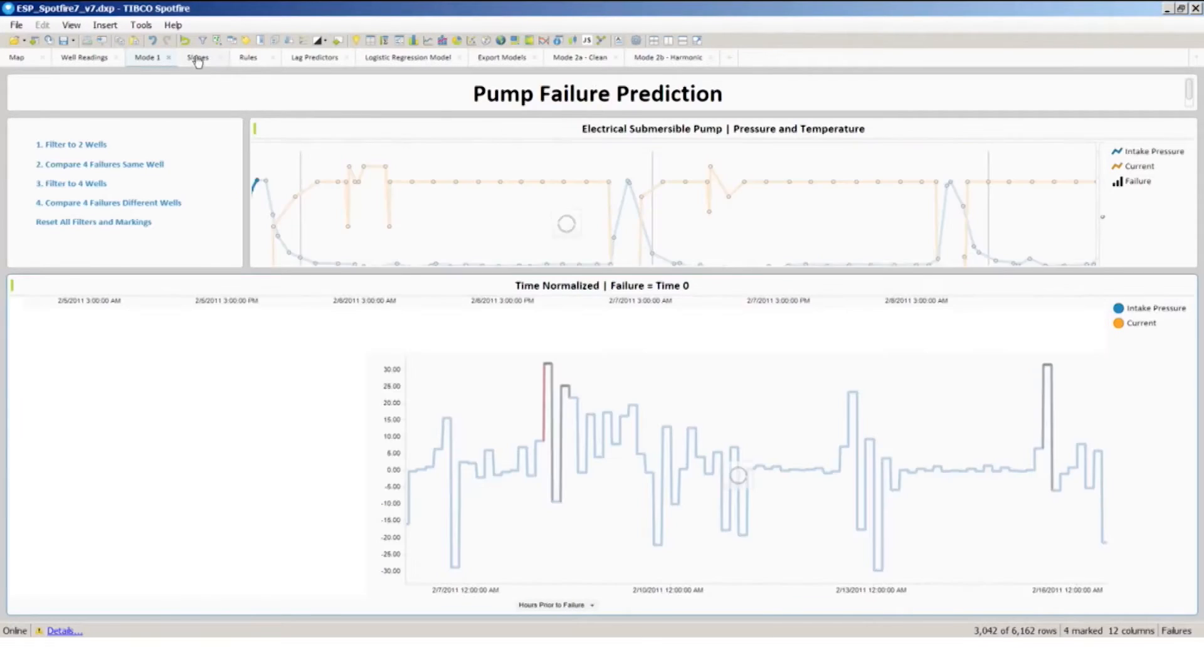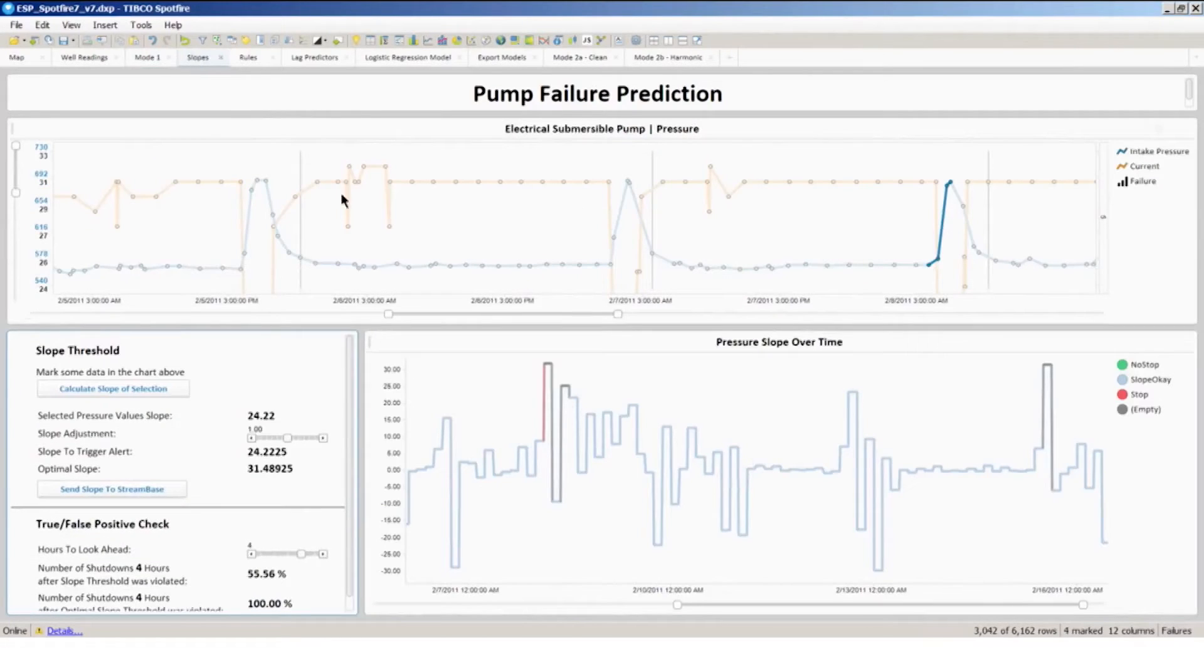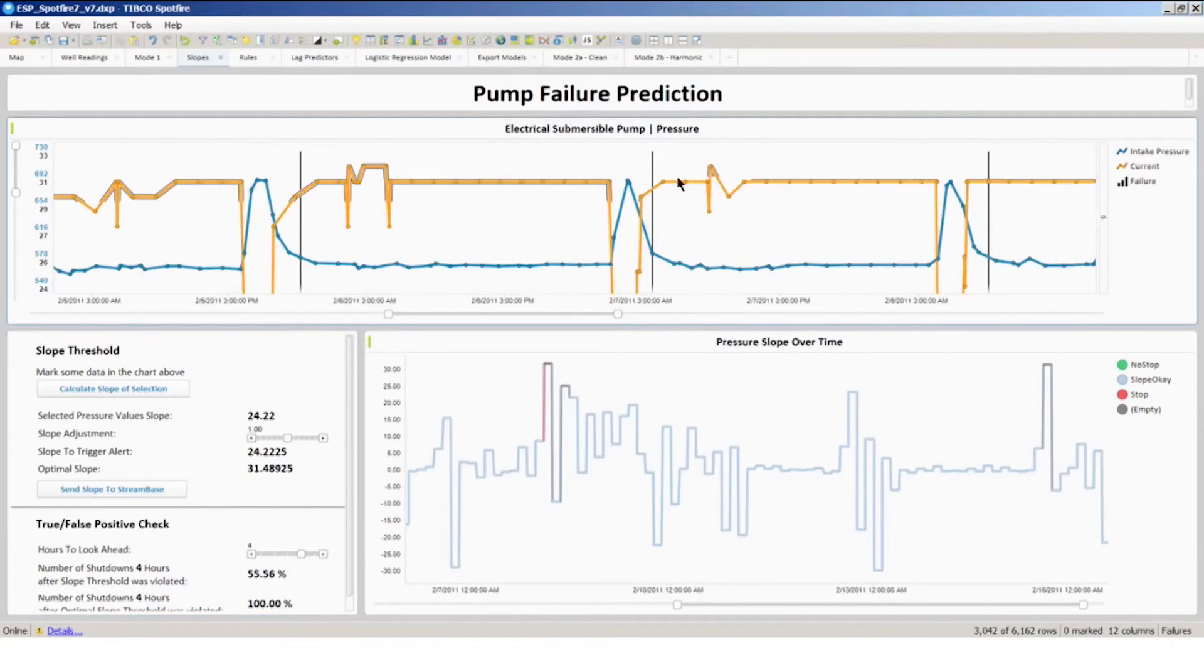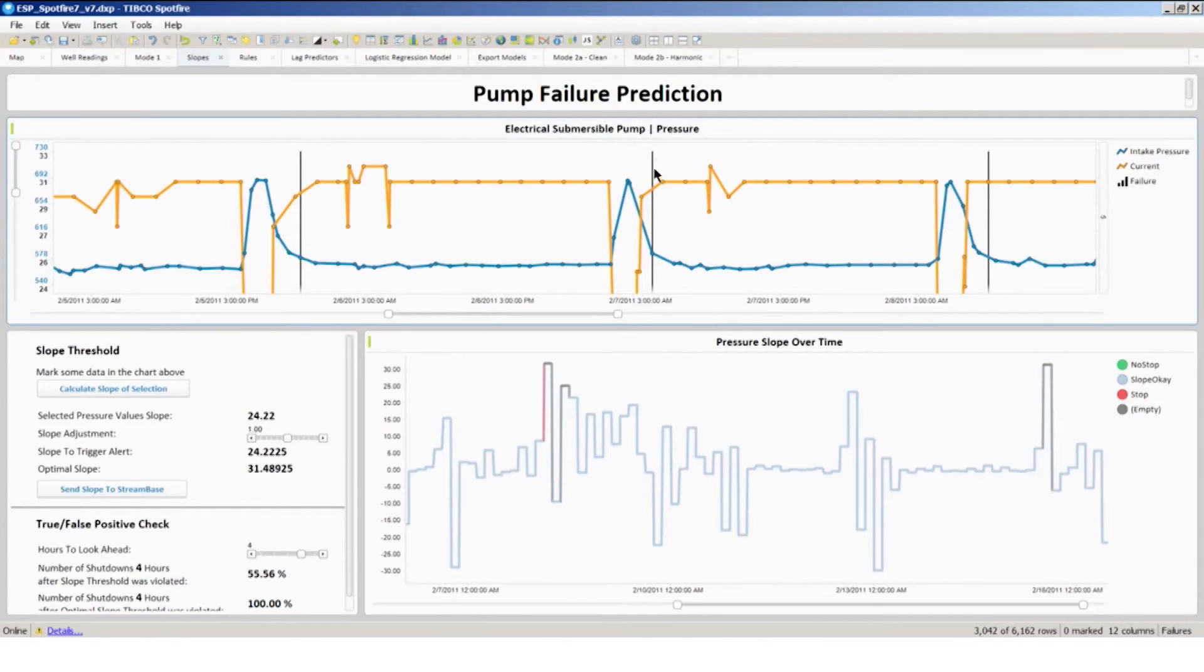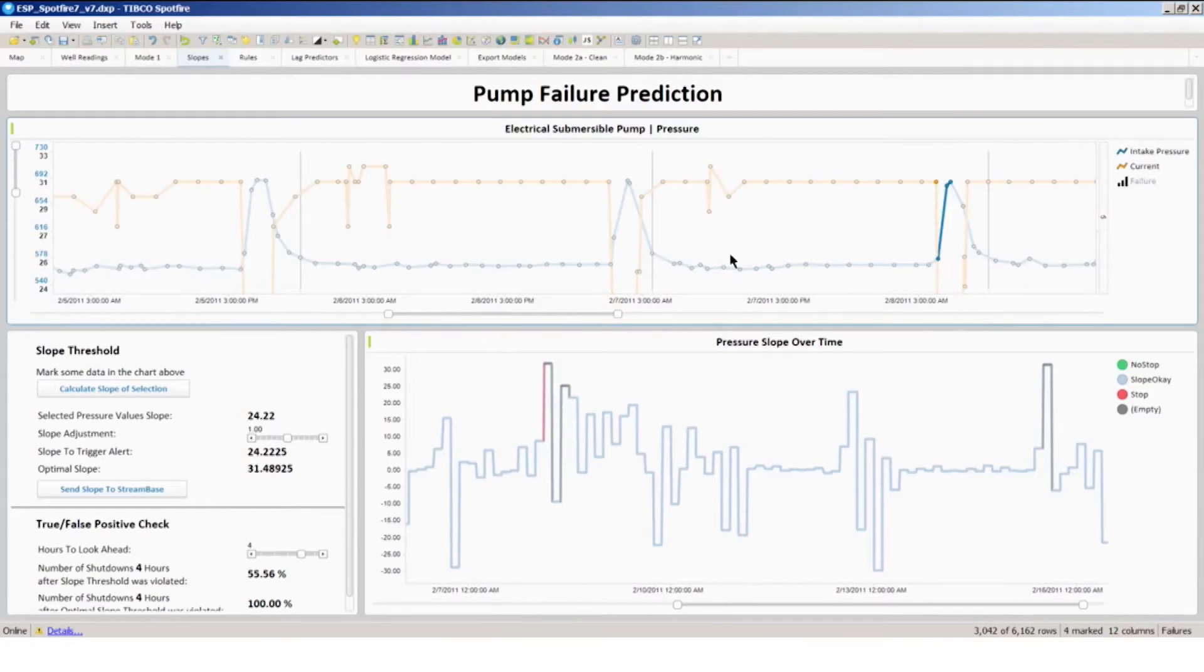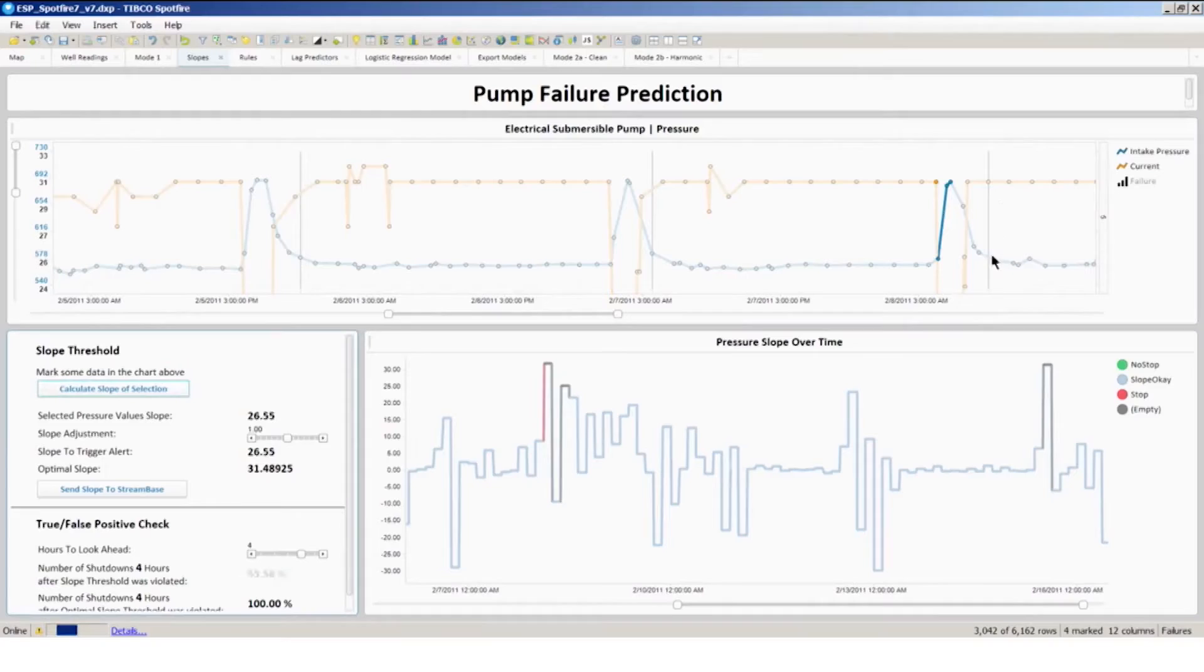Now if I were to calculate this a little more quantitatively, I can start to look at the traces of pressure in blue, current in orange, leading up to a failure. The failures again are in the black vertical lines. So let me pick a little bit of a window here leading up to this failure, and I'm going to calculate the slope of pressure leading up to this failure event.